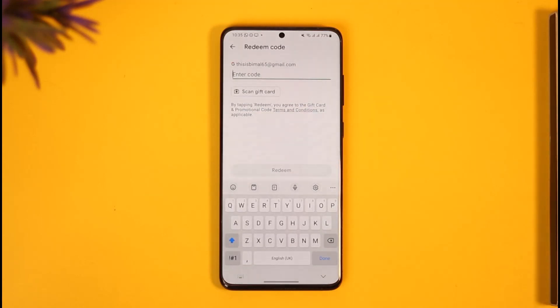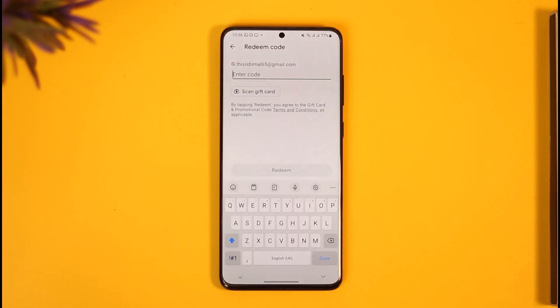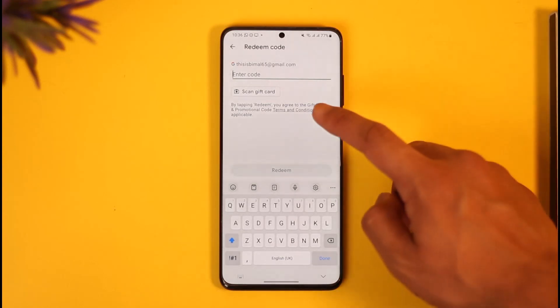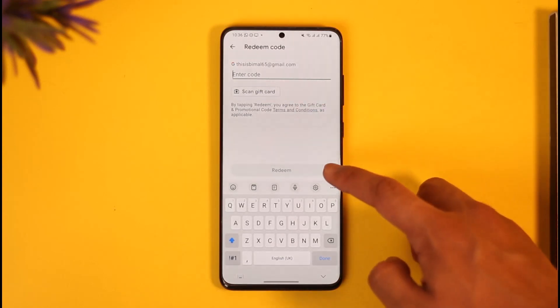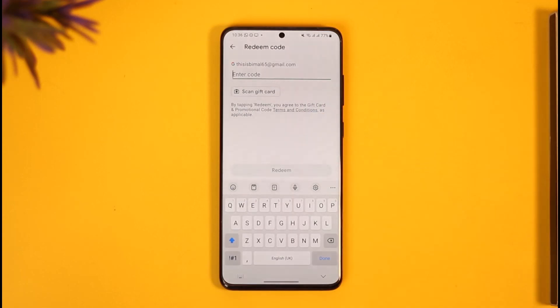Once you tap Redeem Code, simply enter the code you'd like to redeem. Depending on the value of the gift card, if you want to scan it you can use the camera. Then tap the Redeem option and your Google Play gift card will be successfully redeemed.